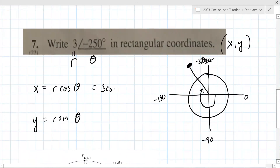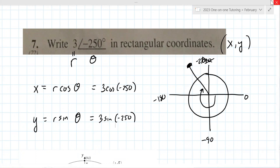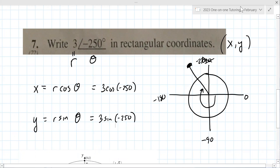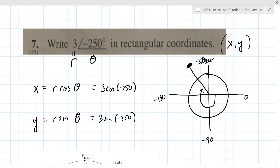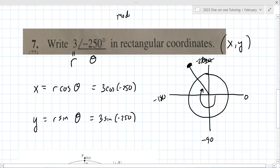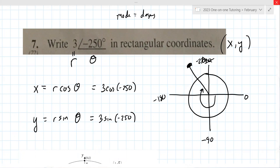Three cosine(−250) and three sine(−250). If you have a calculator handy, please try to calculate these with me and make sure your mode is in degrees if you're using a TI-83/84. So X is always going to equal R·cosine(θ) and Y is always R·sine(θ).